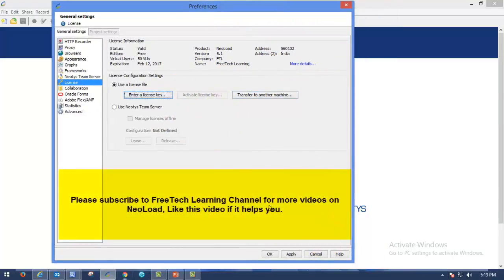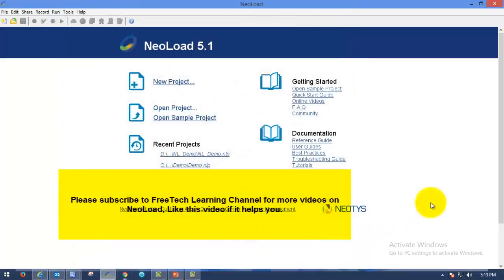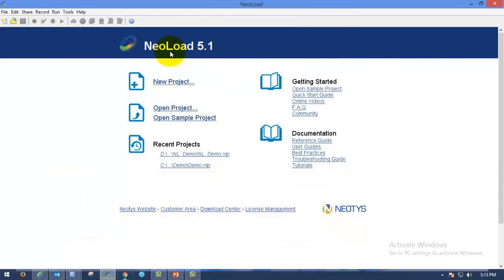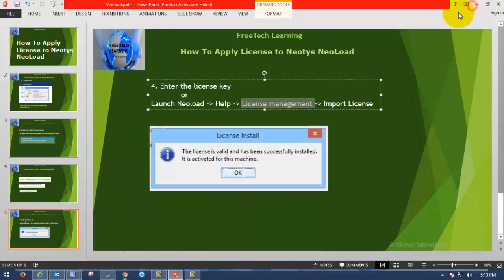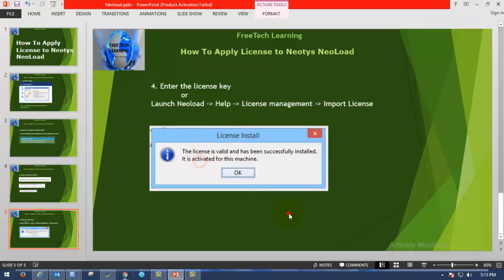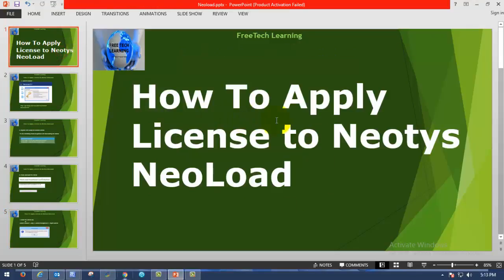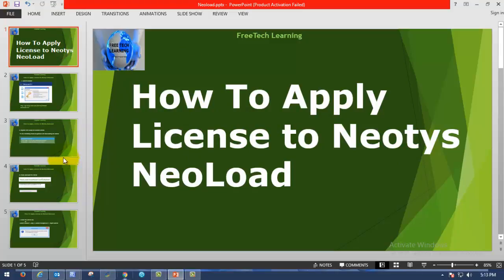So please apply and click on OK. Now you can use the NeoLoad for scripting and execution and monitoring purpose. So in this video we have seen how to apply license to Neotys and how to get the license from Neotys NeoLoad website.